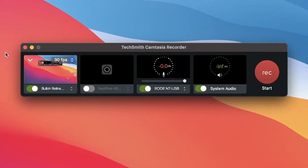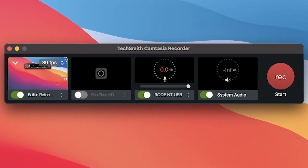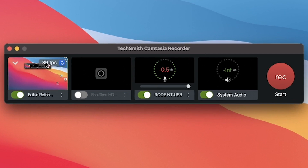It's going to pop up the TechSmith Camtasia recorder option. To the left you have the Entire Screen option — this is going to record your entire screen directly at 30 frames per second.